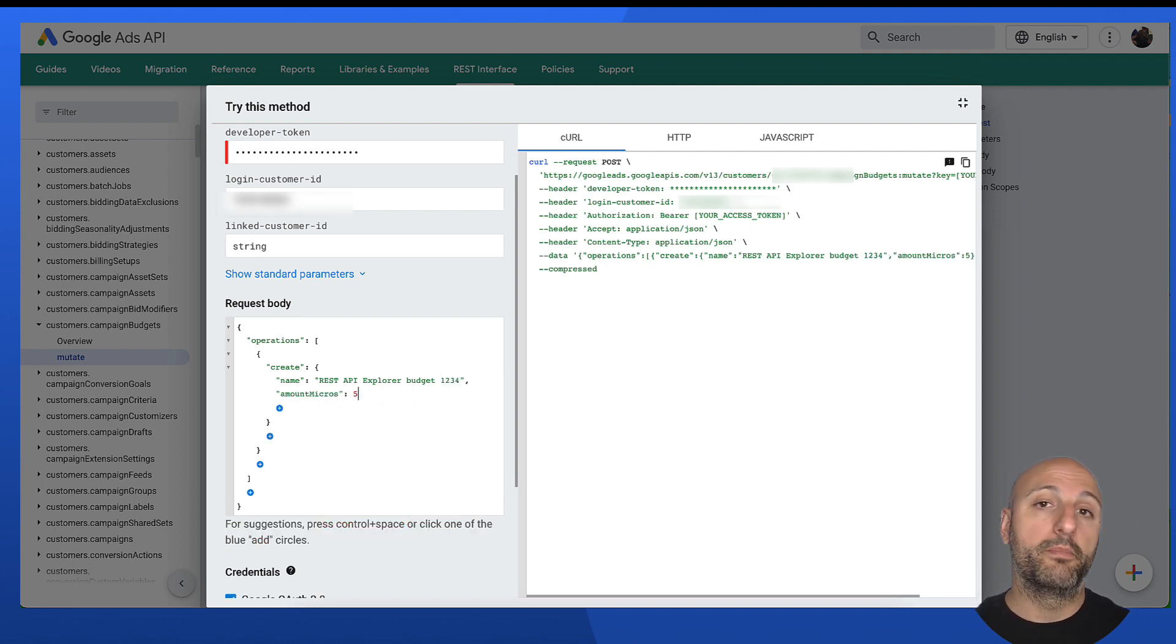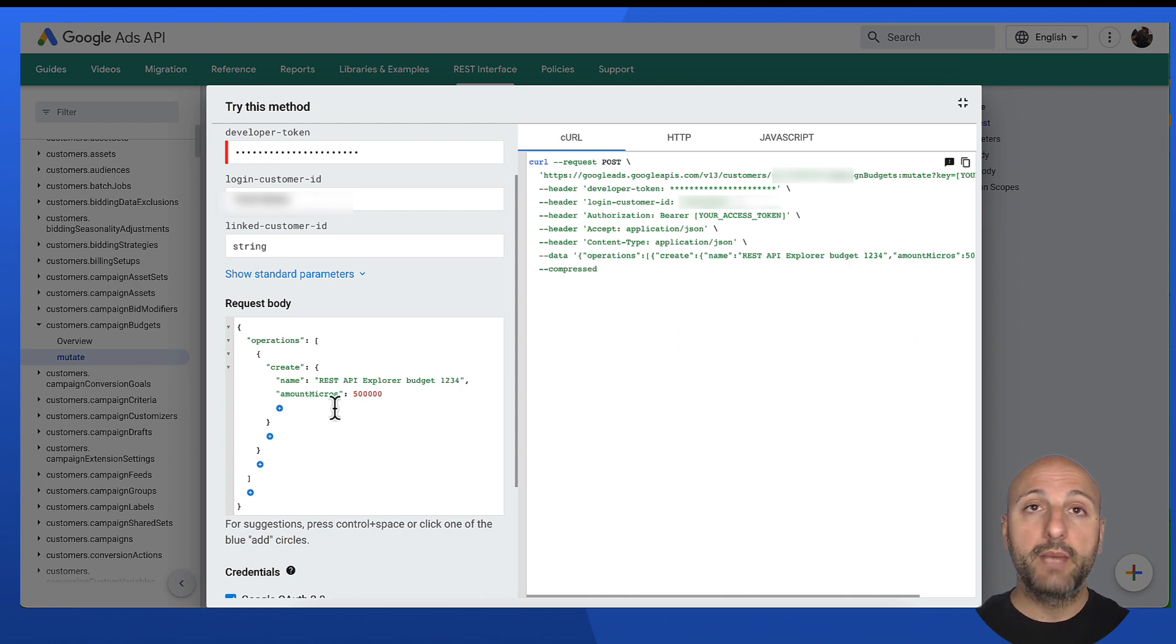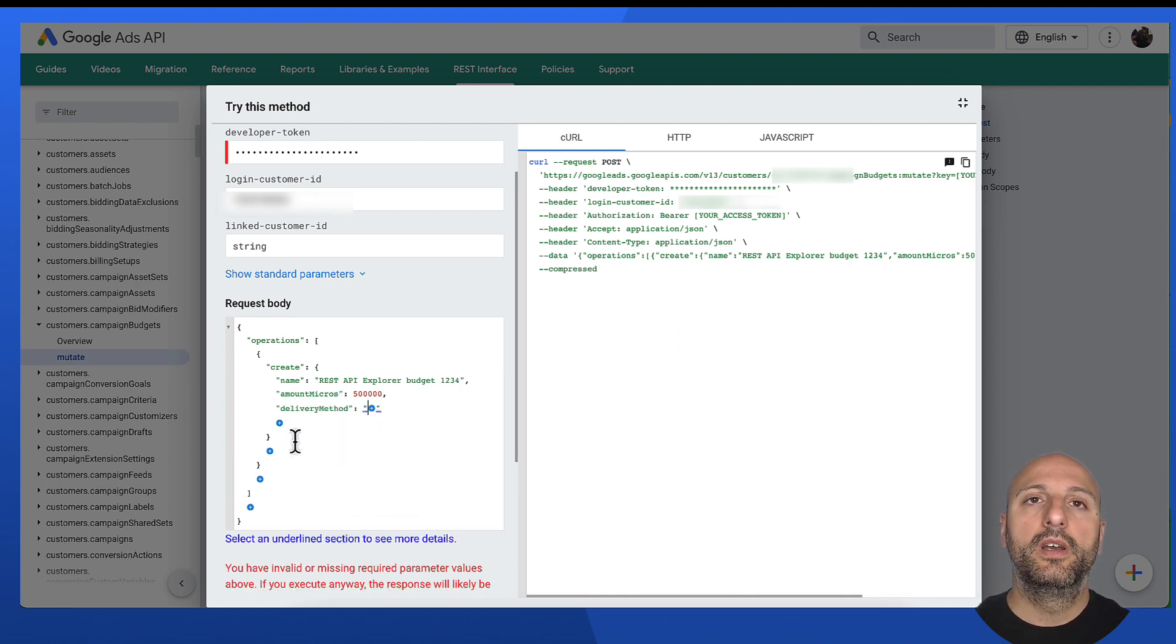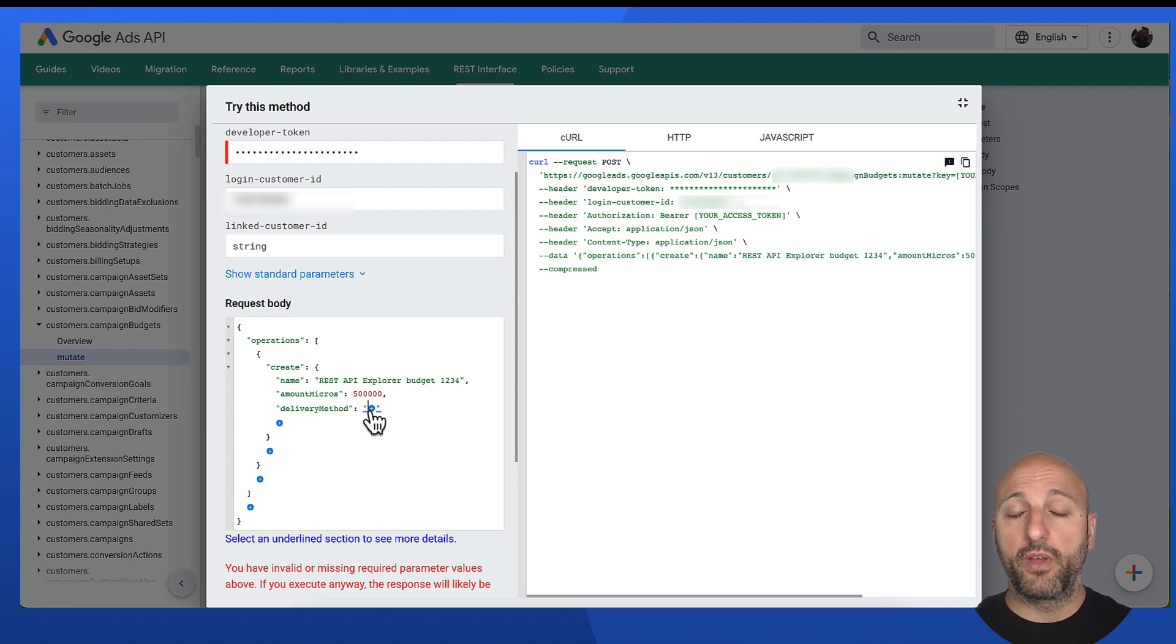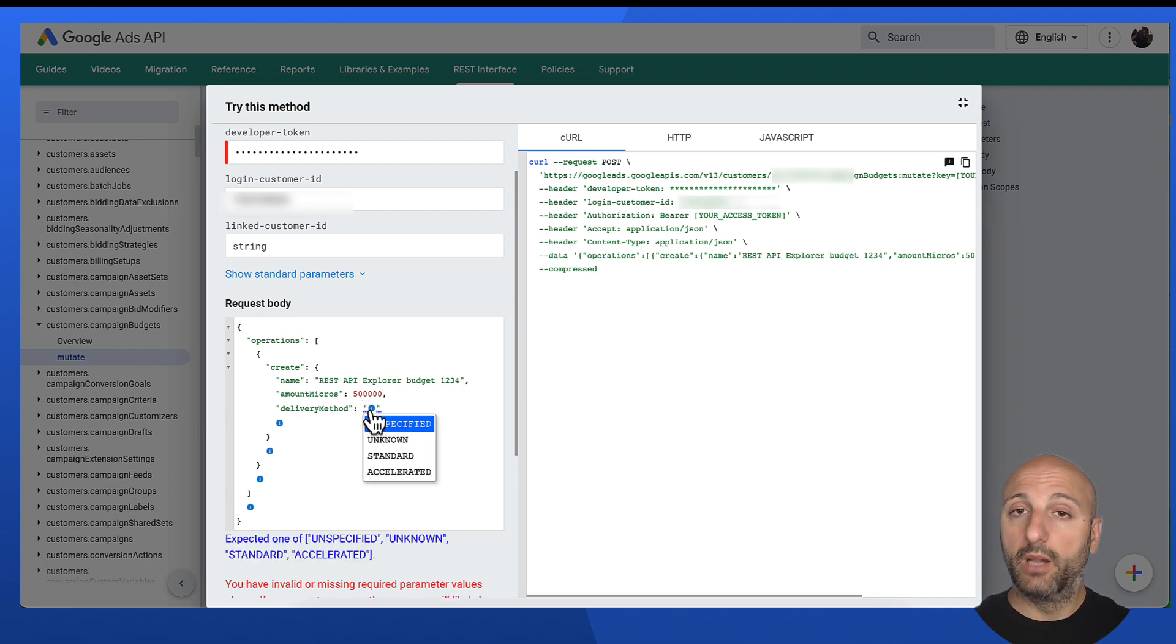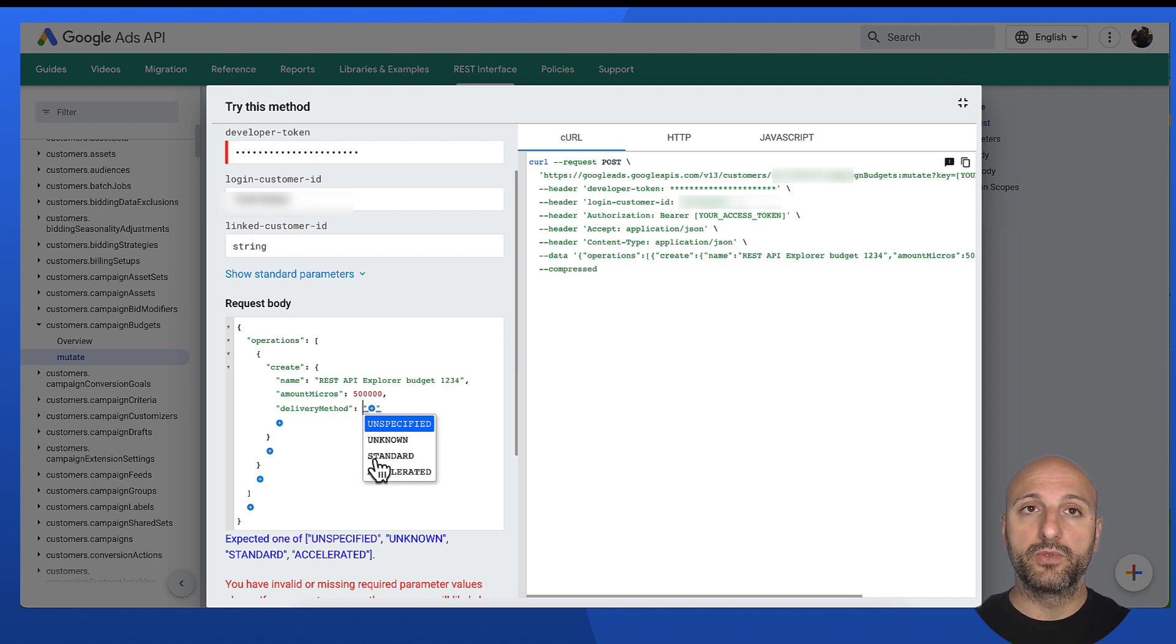Since we're creating a campaign budget here, we're going to need a name for it, an amount, and a delivery method. Again, since the delivery method field is an enum, the REST API Explorer comes to help by showing us possible enum values.